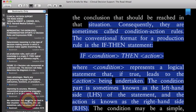Consequently, they are sometimes called condition action rules. The conventional format for a production rule is the if-then statement. If condition occurs, then take action.